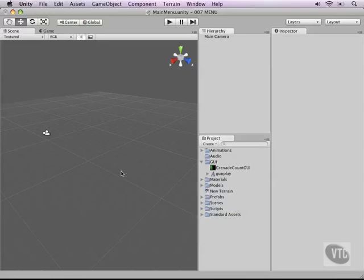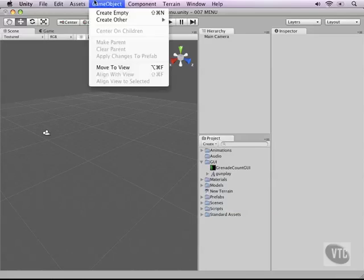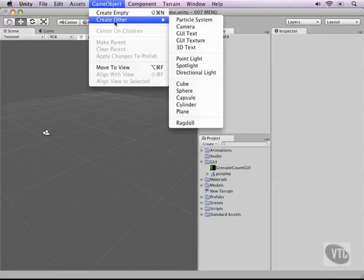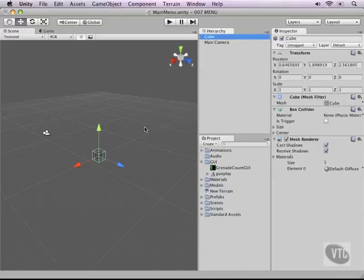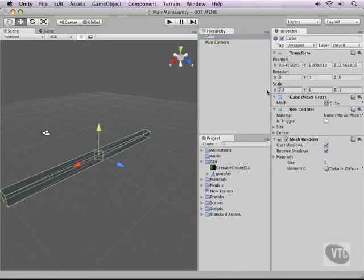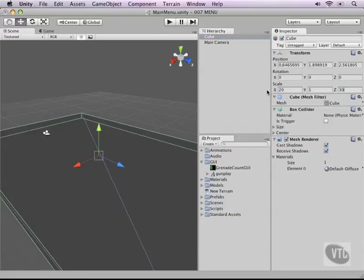To start building our main menu let's start off with a cube. Go to game object, create other and start cube for the base floor. Type a scale of 20 for the X and 20 for the Z. That will do the trick just fine.